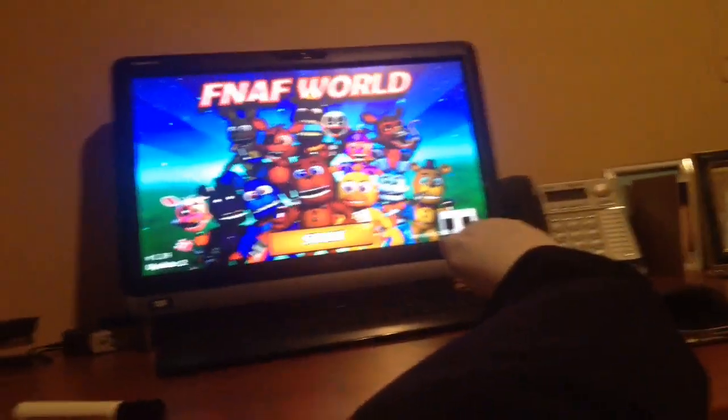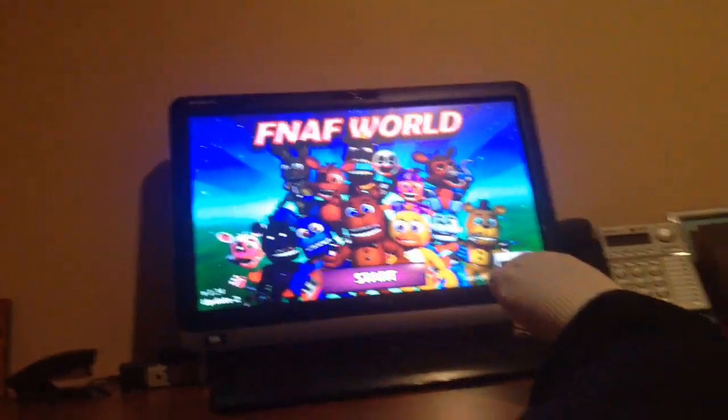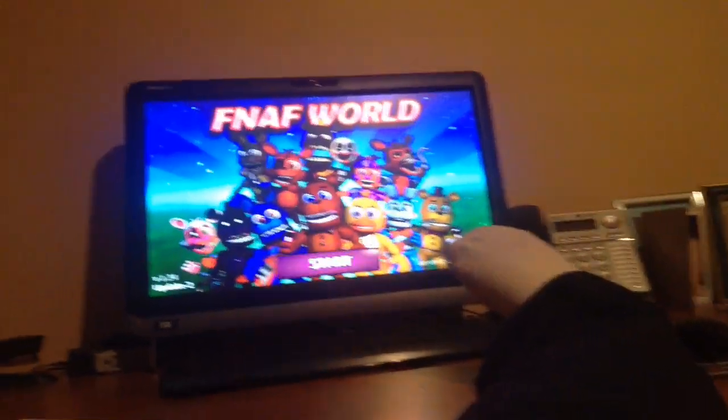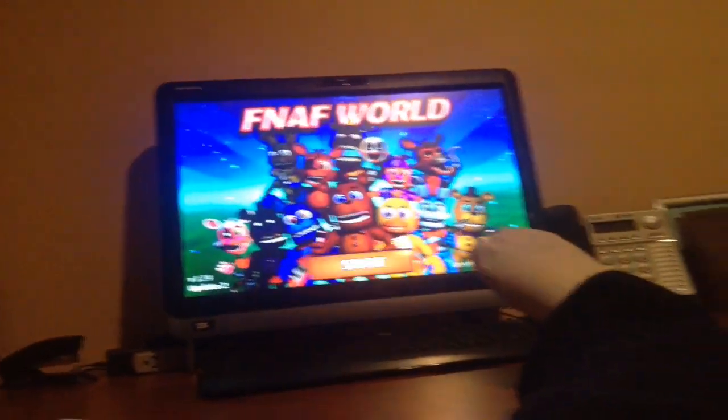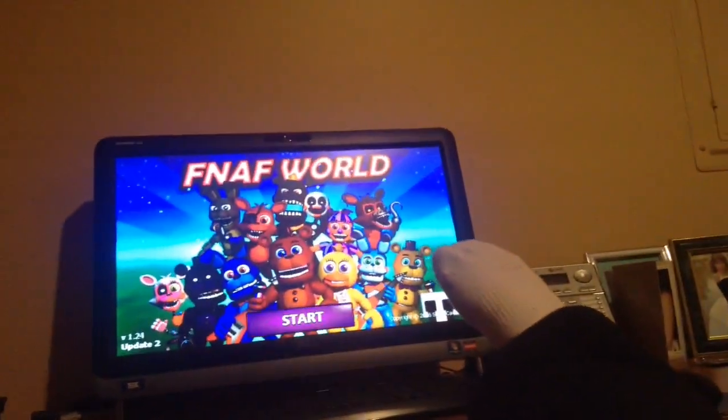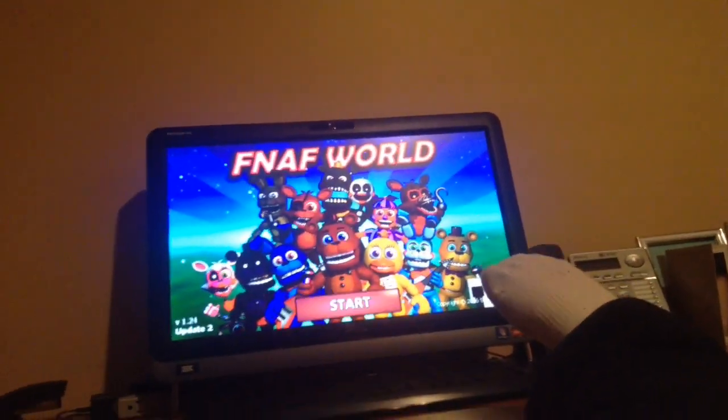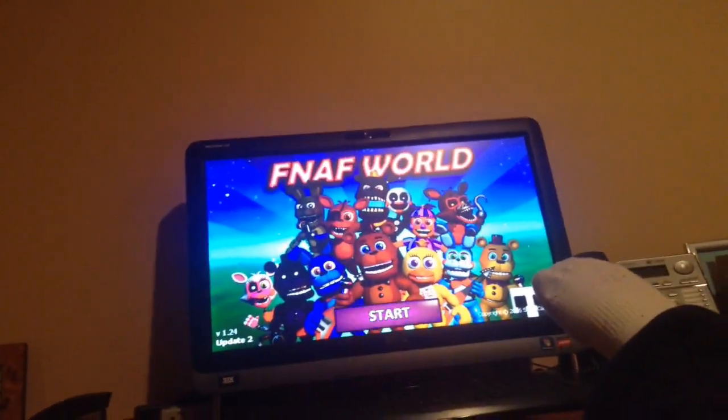But yeah seriously thank you for six thousand subscribers. We're almost ten thousand, four thousand more which you know kind of took me a year to get but yeah. So right now I'm just gonna play FNAF World and yeah bye.